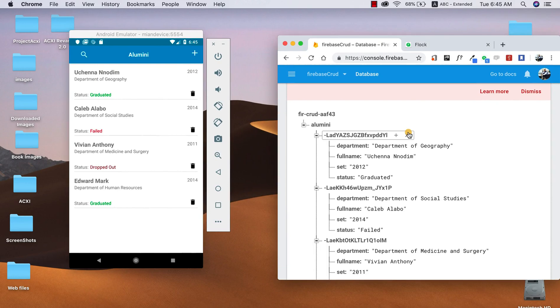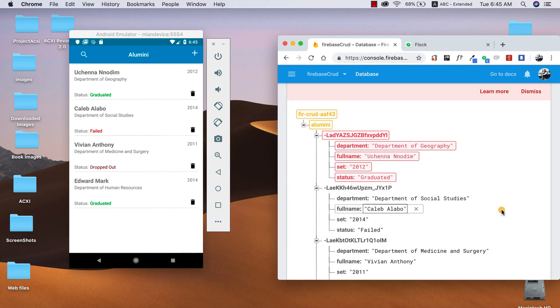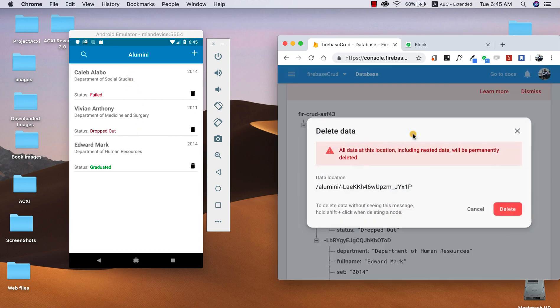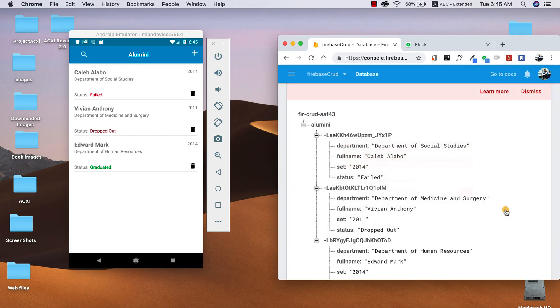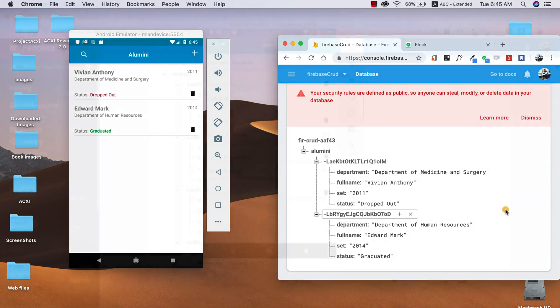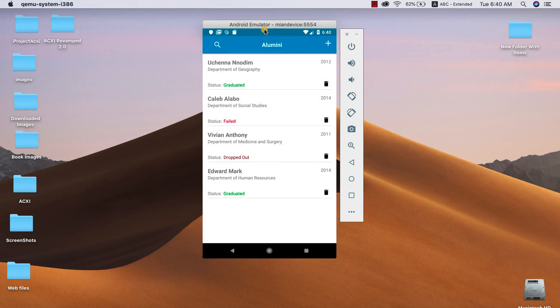Boom! It automatically vanishes from our list. So I'm gonna do the same thing for the second record. Boom! It automatically vanishes. So now the next important thing we need to learn is how to search with query, right?